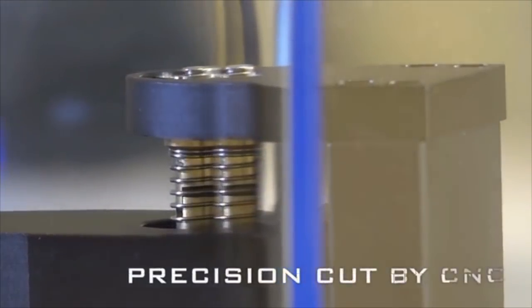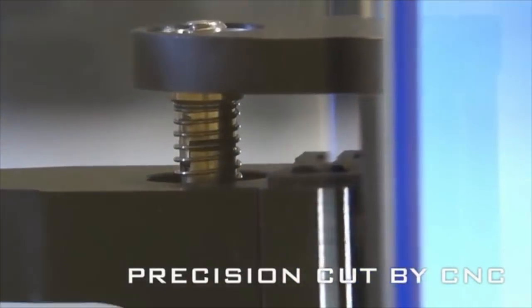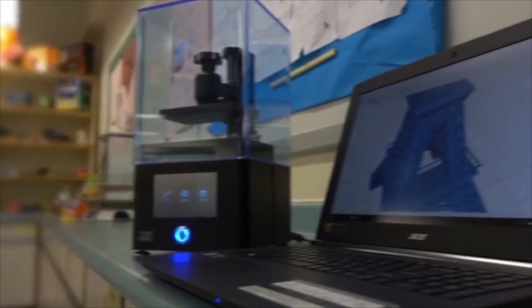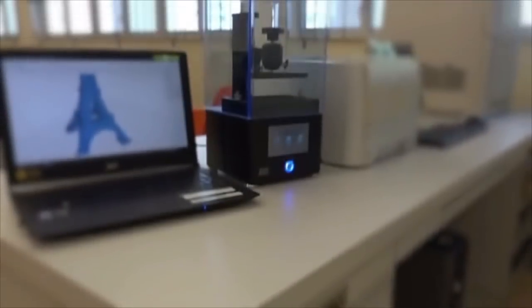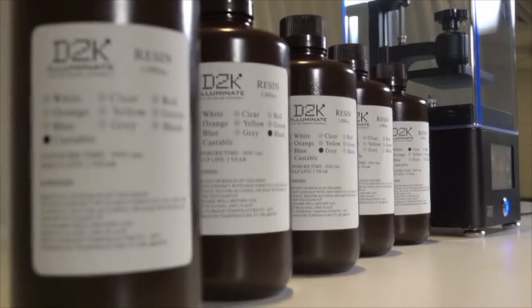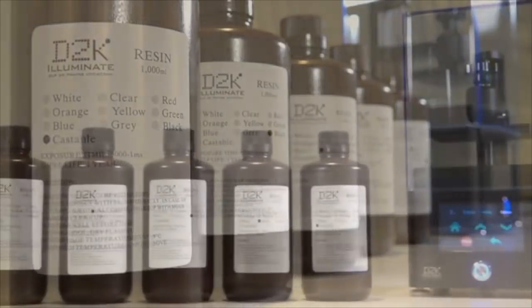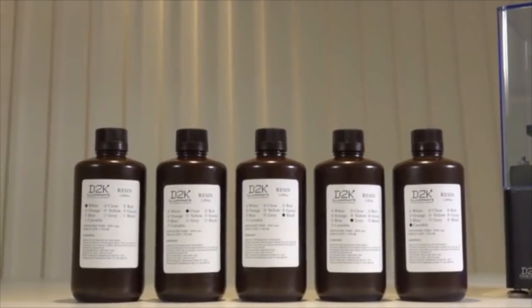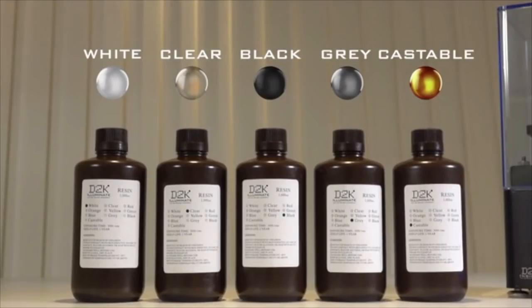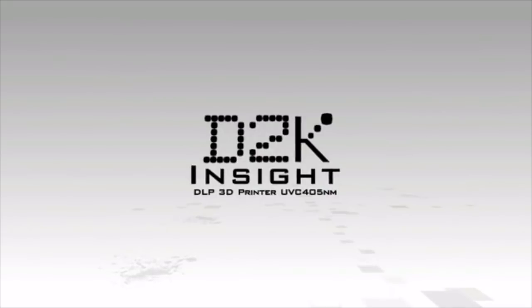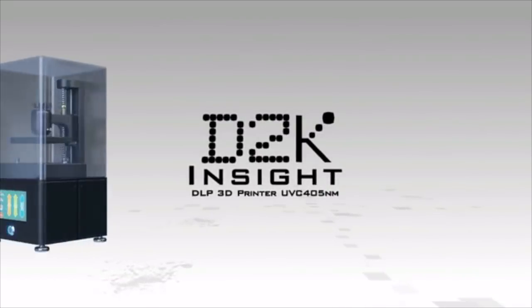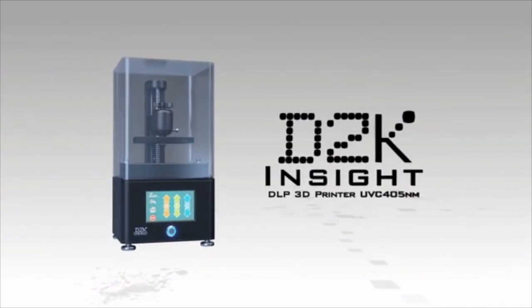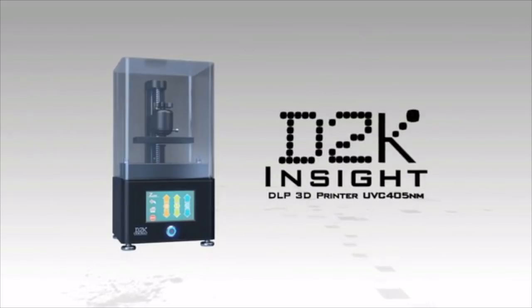Despite its power and robust aluminum frame, the D2K Insight is compact and designed to fit in a small office or workplace. Help us bring this high-powered 3D printer directly to the people and together we can give a new generation of craftsmen and artists the tools to create amazing things.